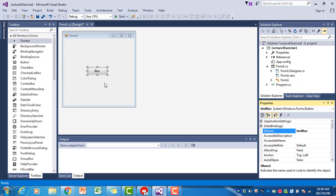The next step is to write a program statement that will cause the background of the form to turn blue when we click on the button. Let me just show you - we can already run this program even if we haven't got any code. We can click on Start over there.